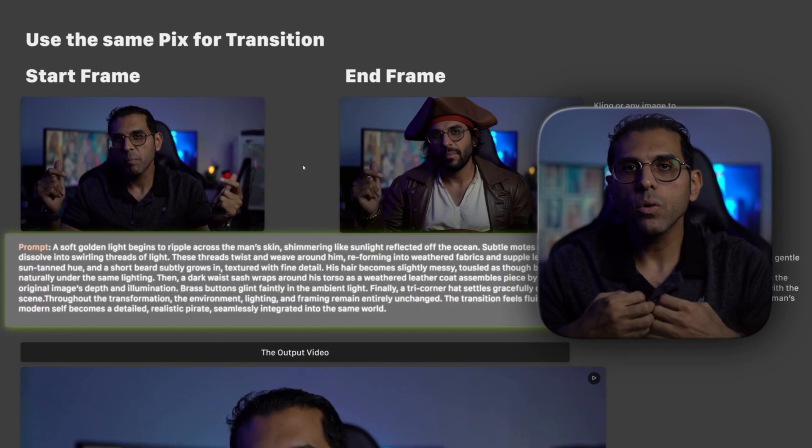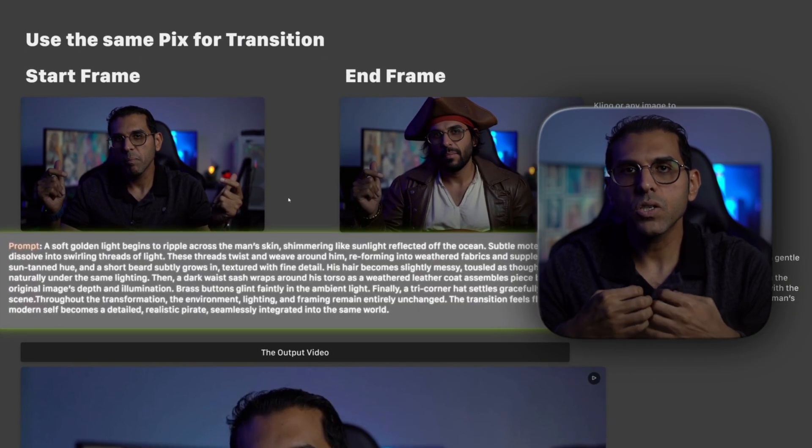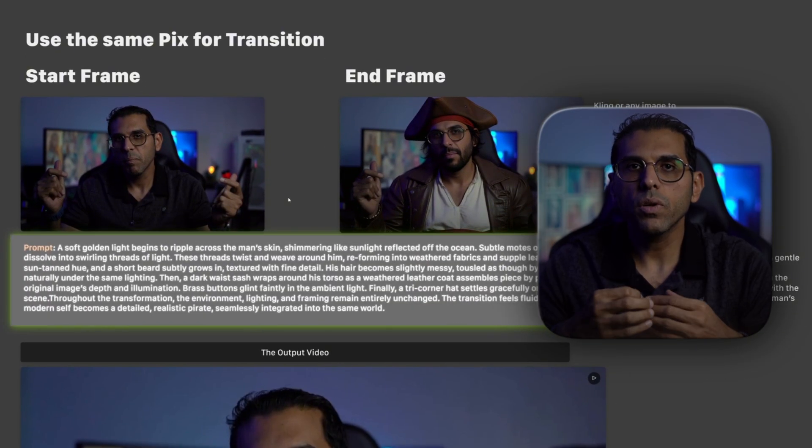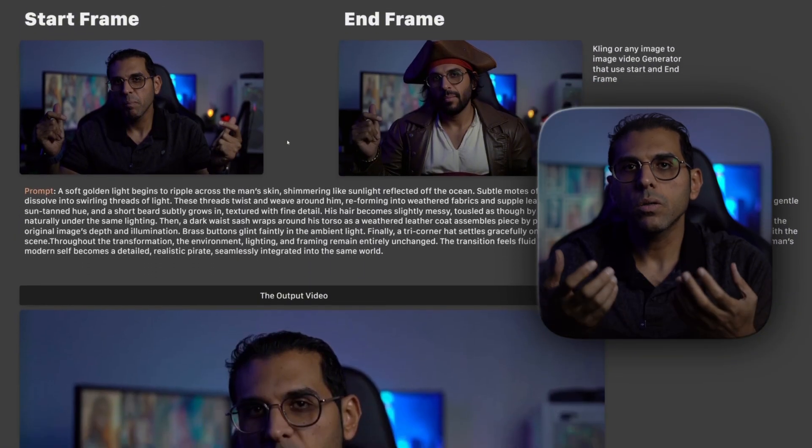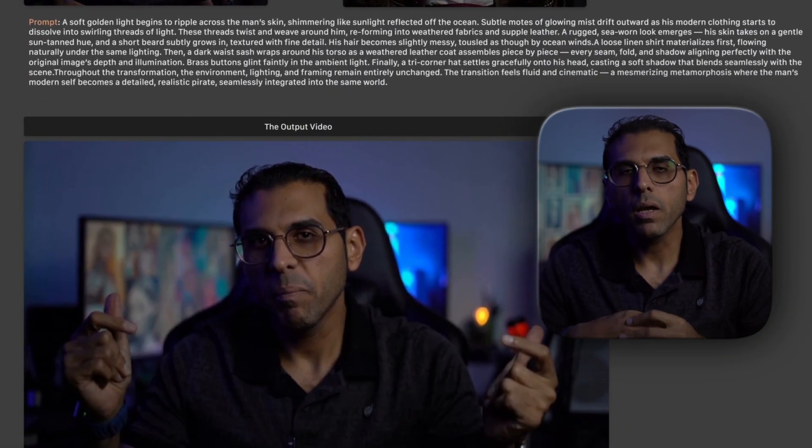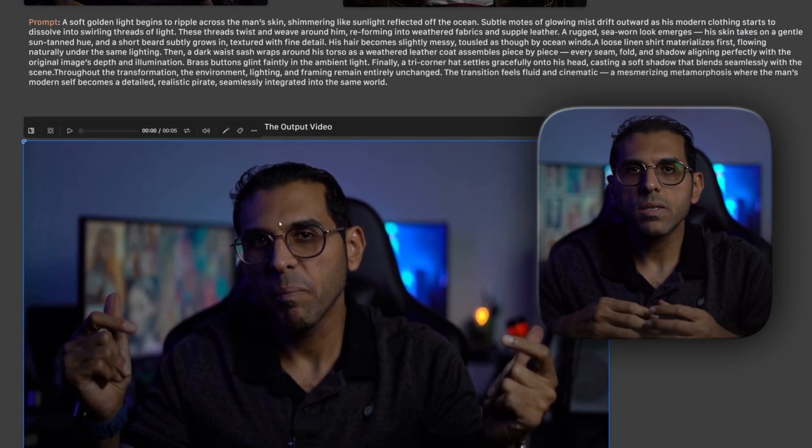Now the detail in your prompt is everything. You can't just say 'turn him into a lynx.' You've got to get specific — like photorealistic, fur suit level detail. And critically, you have to tell the AI what not to do: preserve the exact office background and change only the subject. The quality you get out is directly tied to the instructions you put in.